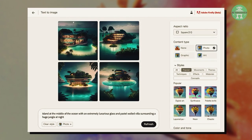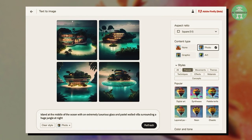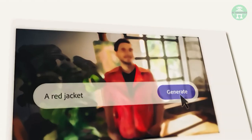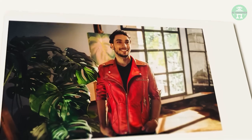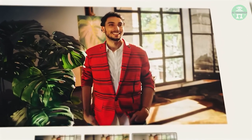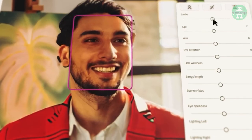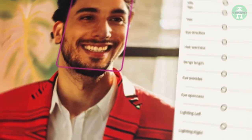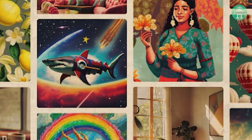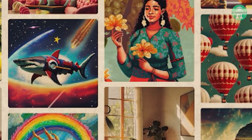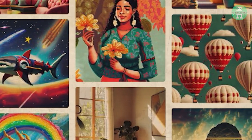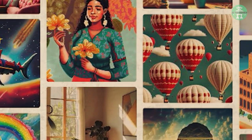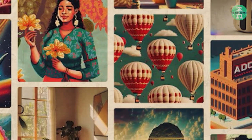Another impressive feature of Firefly is its ability to change aspects of an image such as the subject's clothing, their smile, and the openness of their eyes. These are subtle but essential changes that can make a massive difference in the overall quality of the image.